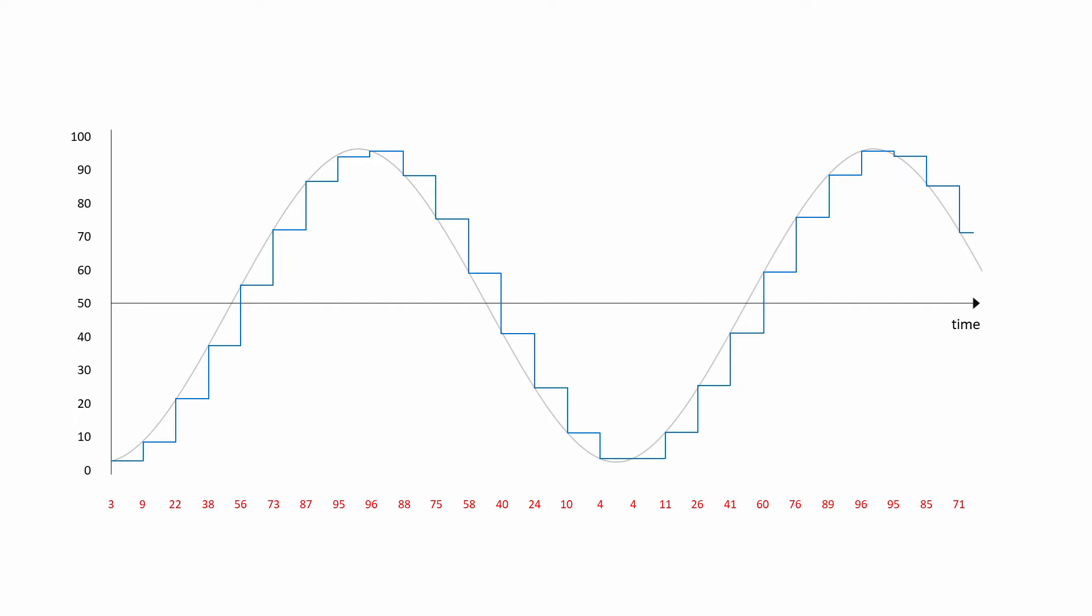Of course, if you double the sample rate, you may double the quality of the recorded sound, but you also double the amount of data that needs to be stored, resulting in a bigger sound file. Getting the balance right is important.